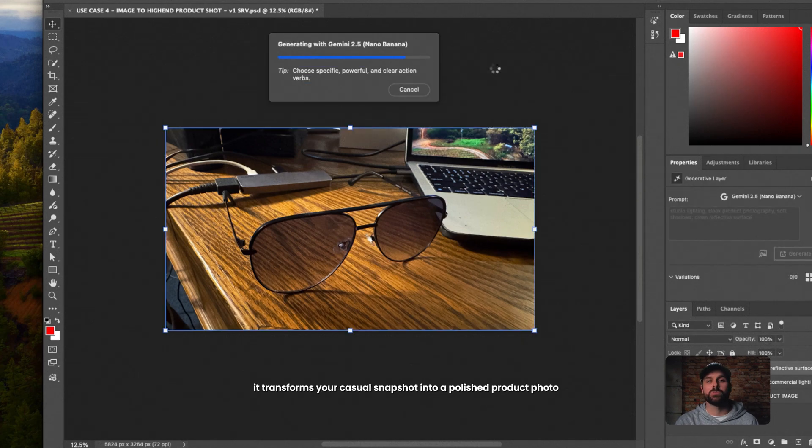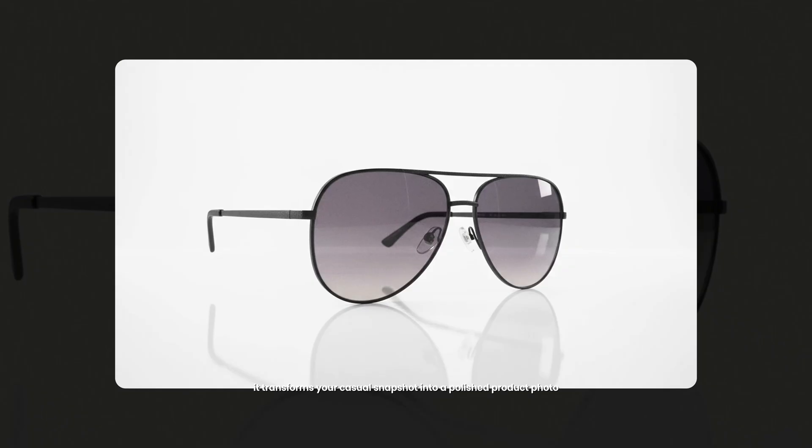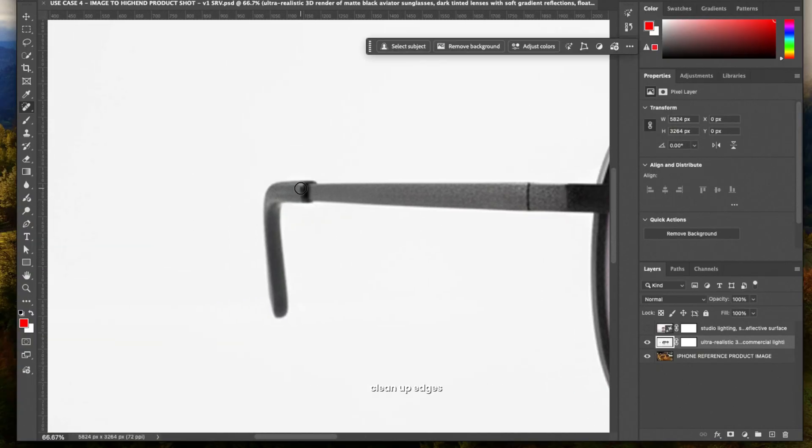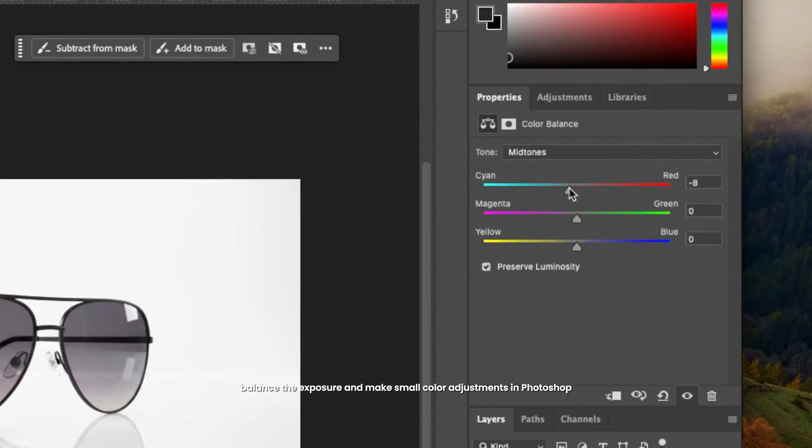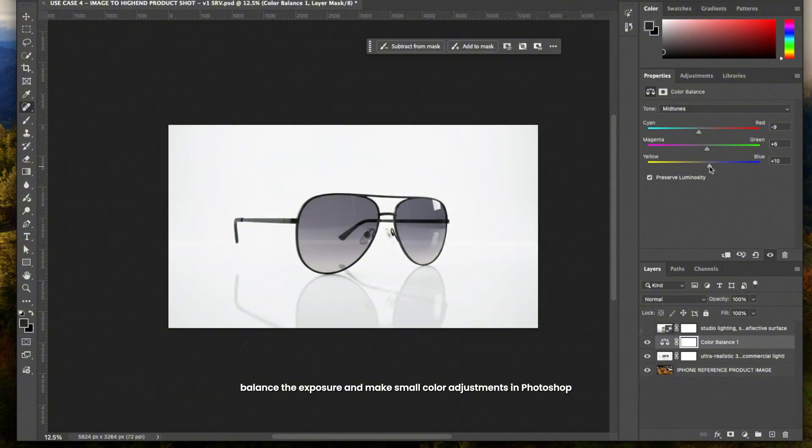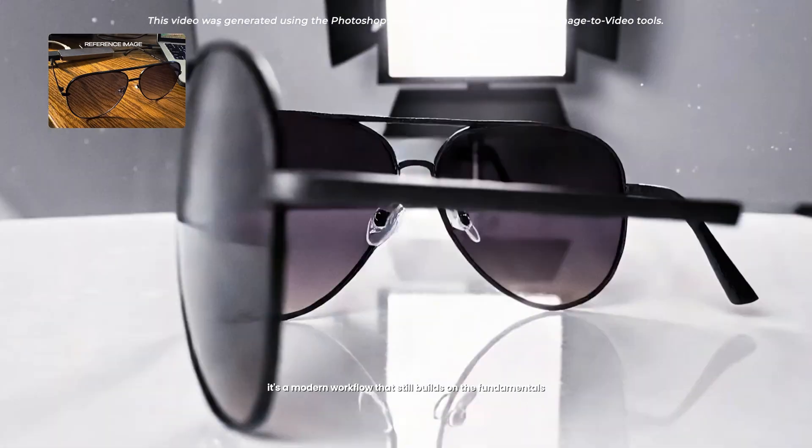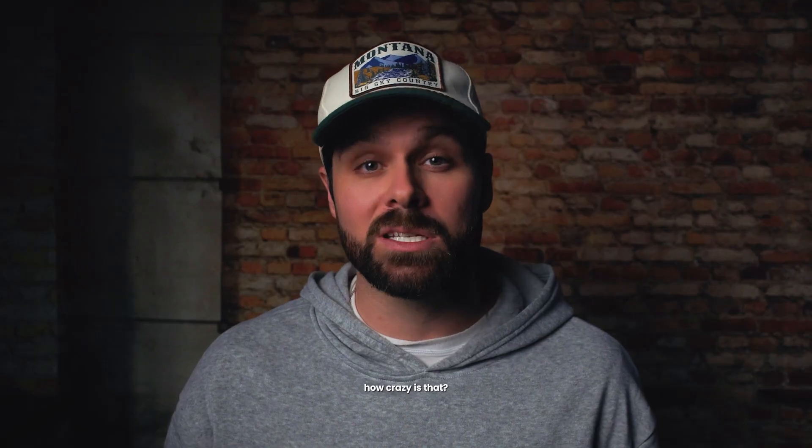Now from there, I'll usually fine tune it like any traditional photo edit. Clean up edges, balance the exposure, and make small color adjustments in Photoshop. It's a modern workflow that still builds on the fundamentals we've always used. How crazy is that?